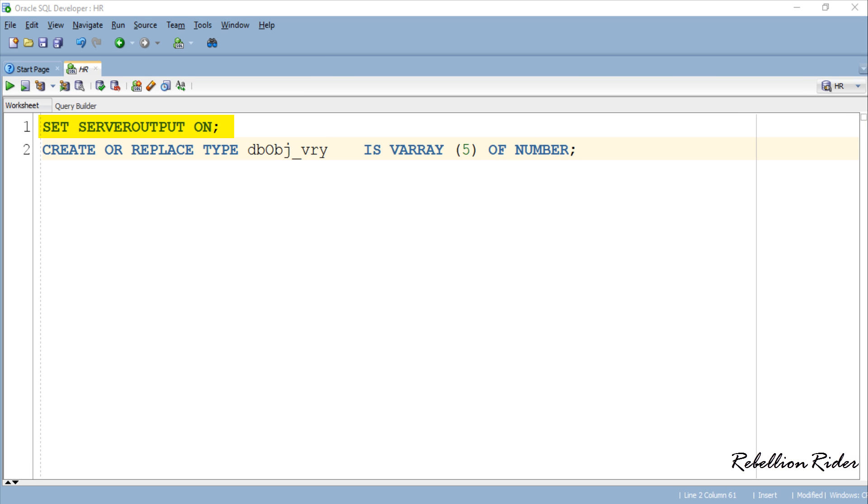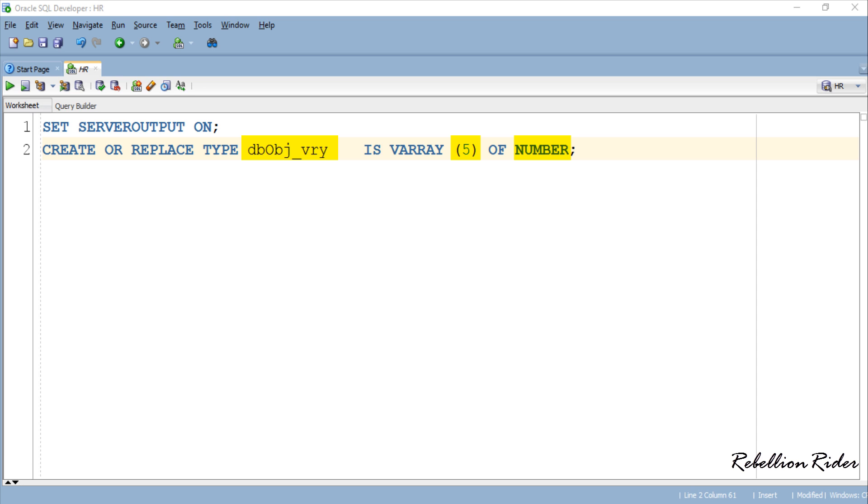After setting the server output on, next we created a VARRAY with name dbobj_vry using create type statement. This VARRAY is capable of holding up to 5 elements of number data type. I have discussed the syntax for creating VARRAY as database object in tutorial 54. You can find its link in the description.